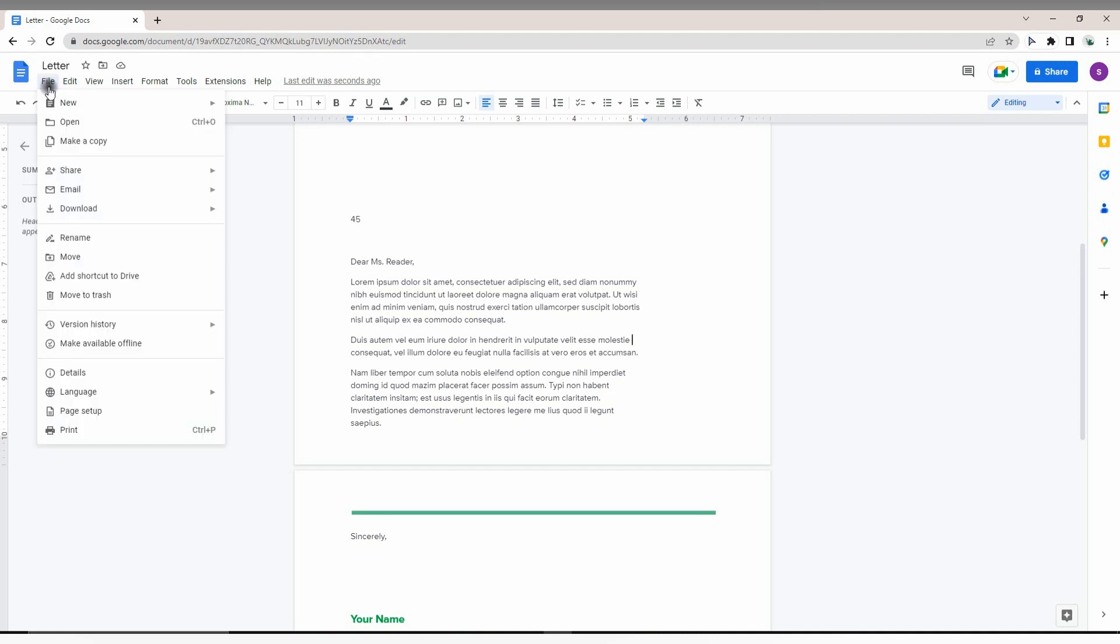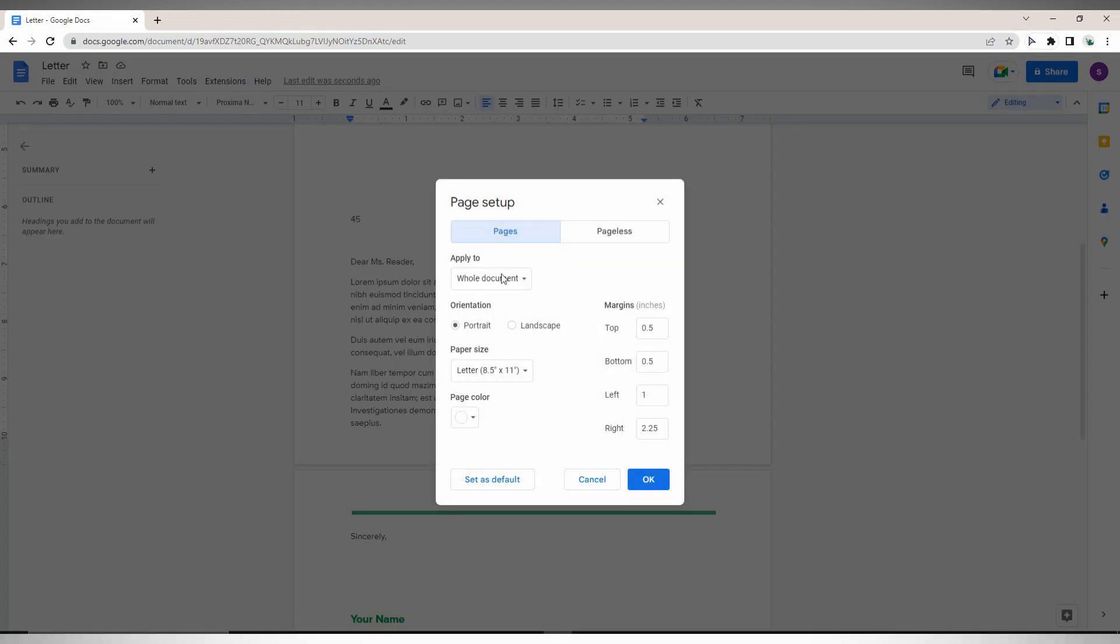Go to File, then click on Page Setup. Here you can see margin options in inches - top, bottom, left, and right spacing. You can change these values.